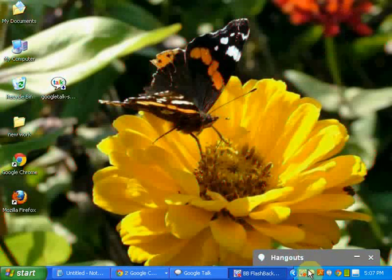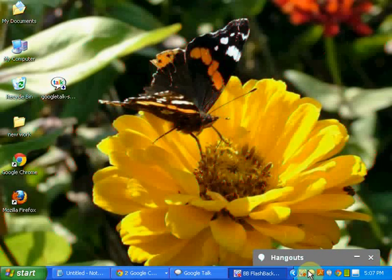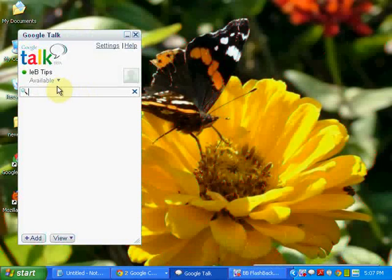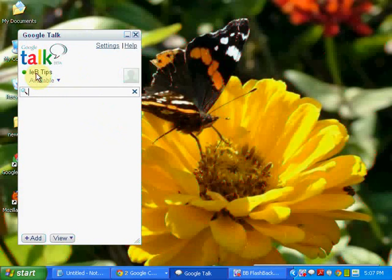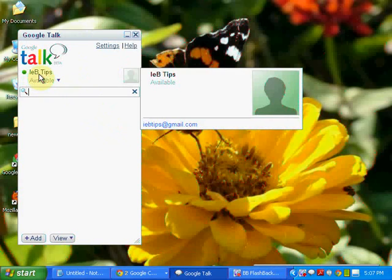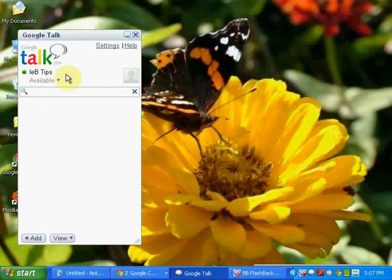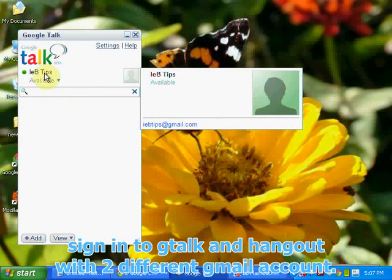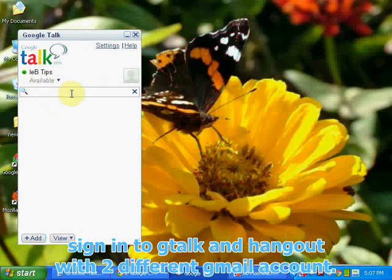After download and install, Google GTalk and Google Hangout both appear in this place. I have already made two accounts to show you how to use them. I have signed in with one of my accounts, IEB Tips, in GTalk. This account doesn't have a Google Plus account — it is a normal Gmail account.